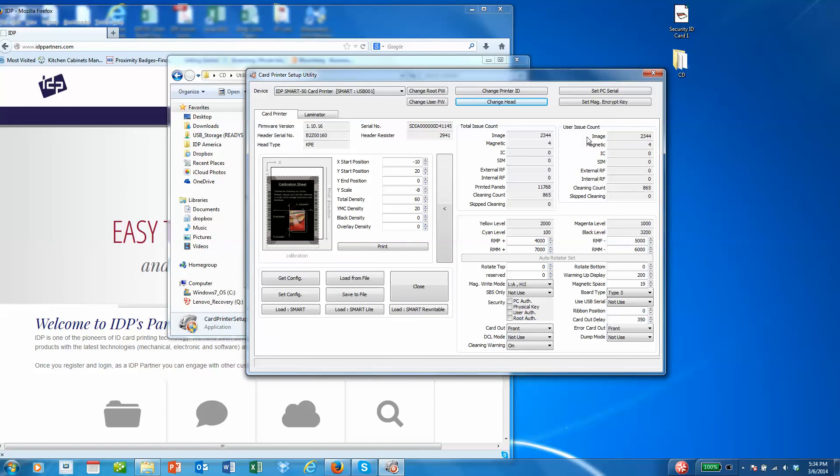If you do want to change that setting and turn the clean warning off, you can do that down here by turning that off.